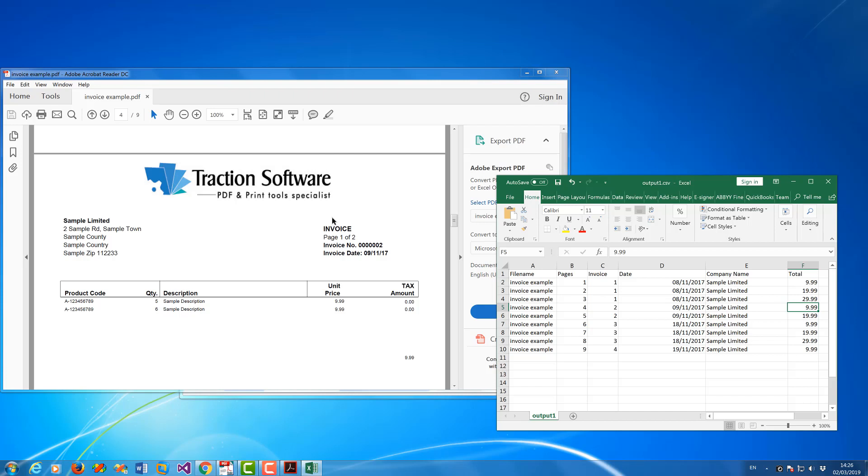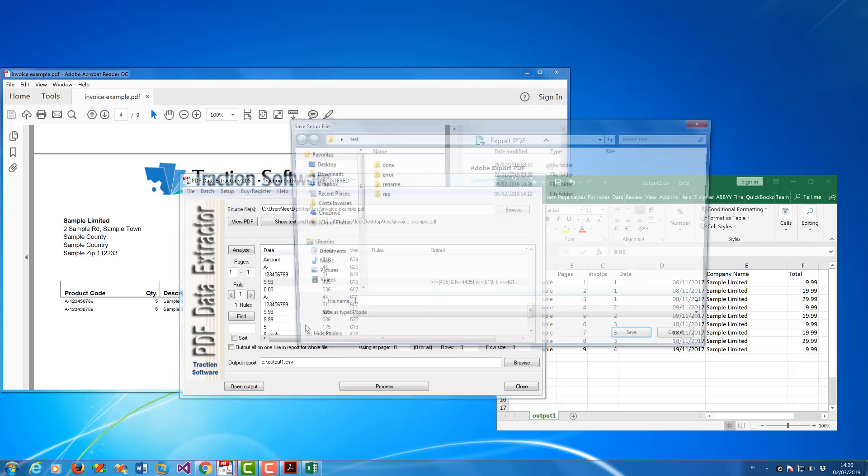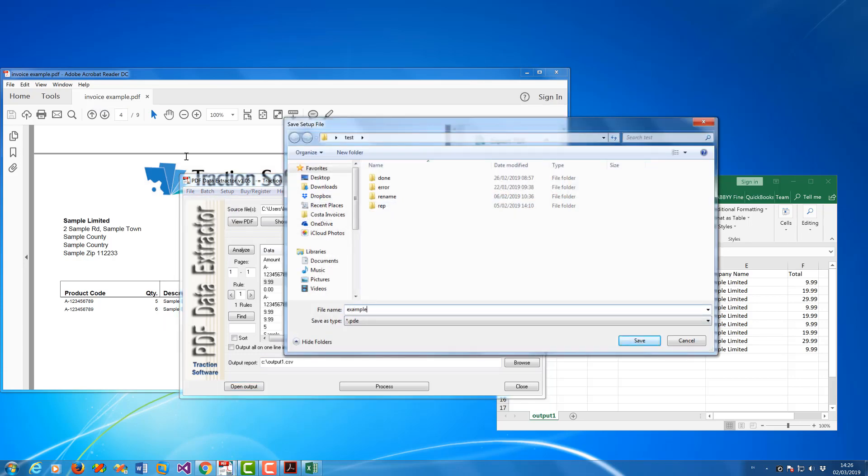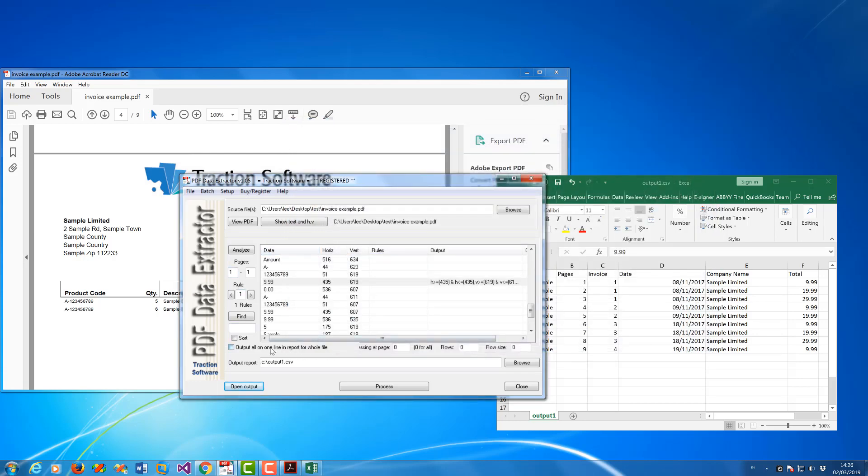You can also save the setup for later use. You can have multiple setups. Click on File menu, Save. They can load in later. There's more advanced options.